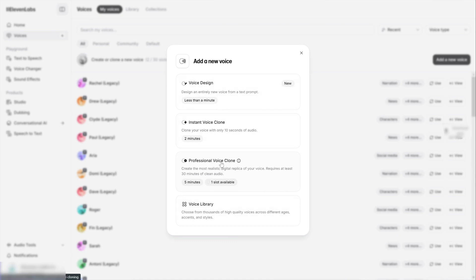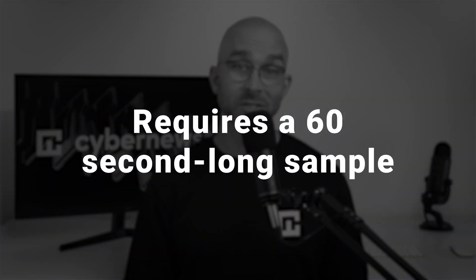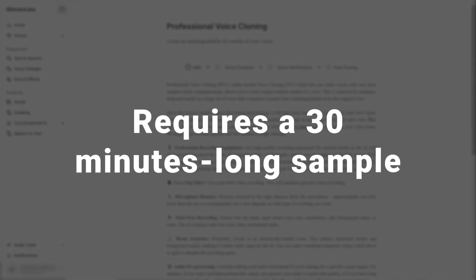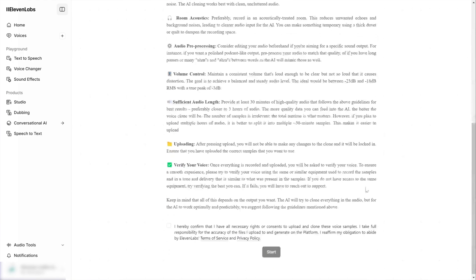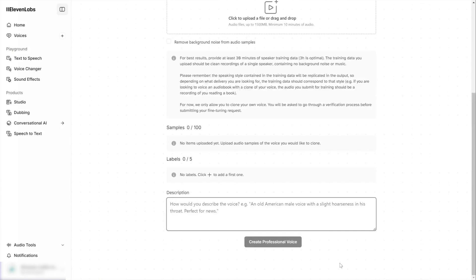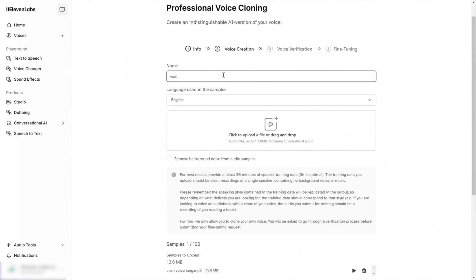We'll be ignoring voice design — it has nothing to do with cloning. To clone the voice, we can choose either an instant voice clone or professional voice clone option. The instant one requires a 60-second sample of your voice as a reference. The generation itself will take only a couple of minutes, but the results won't be fine-tuned at all. Professional voice cloning requires much more effort — you'll need at least 30 minutes of high-quality audio recordings as a sample. Realistically, the more the better, and having a variety of expressions helps you get a more natural result.